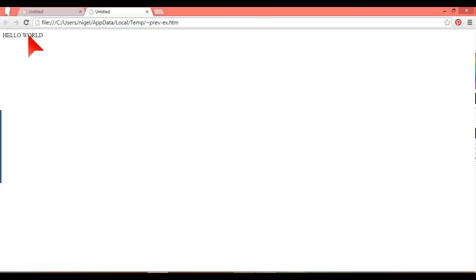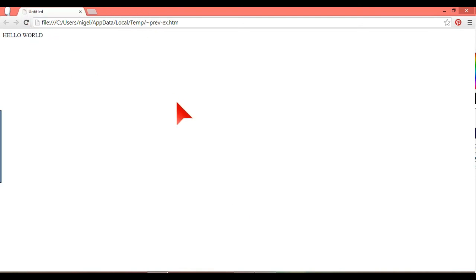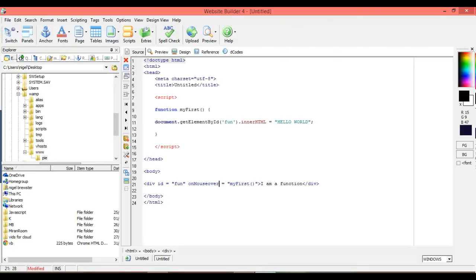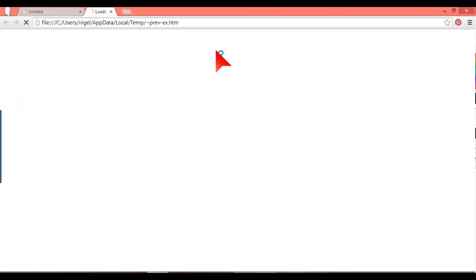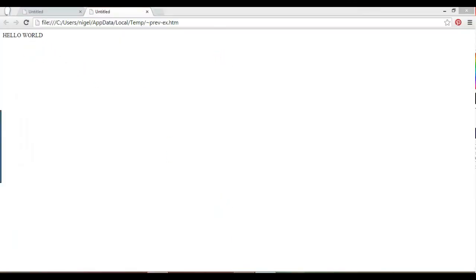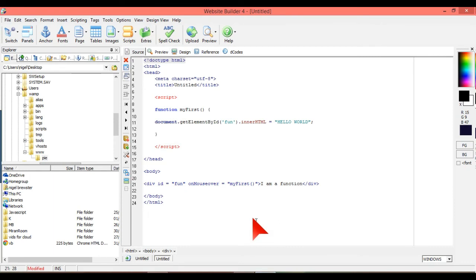And we just do that. I'll just hover our mouse over that. There you are. Do that again. Just try that one again. I am a function. Hello world.